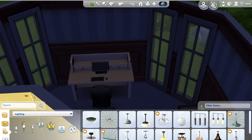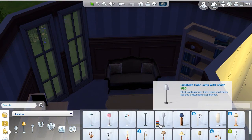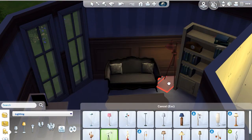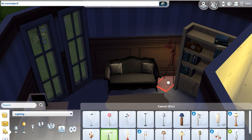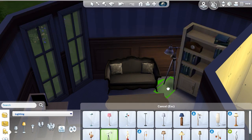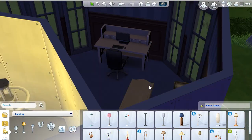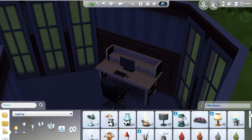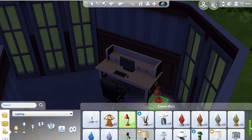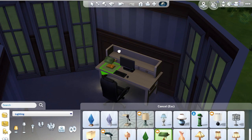Figuring out the lighting in here — that lamp is really cool but I never find anywhere to use it, so we're putting it in this office space.